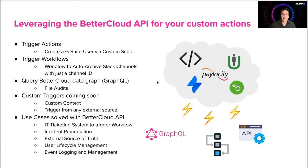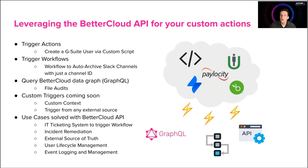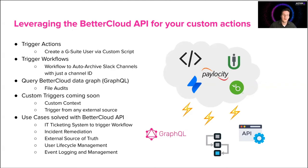So wonderful. We can trigger actions and trigger workflows from an external source, but what if I wanted to take it a step further? What if I wanted to query the BetterCloud data graph for all of my files that are shared publicly? Well, we can do that with GraphQL. So we have a very extensive data model of everything that you see in the BetterCloud platform that's supported with our GraphQL data graph. So if you go to developer.bettercloud.com and go to the Explore tab, you can find all of the data points that we support. So everything from files to folders to users to groups and all of those attributes, we can support with the BetterCloud data graph.